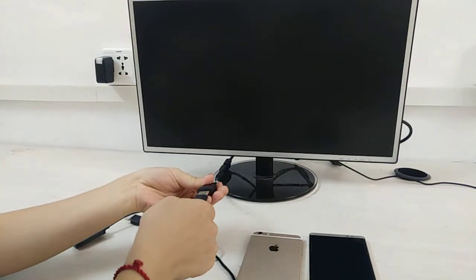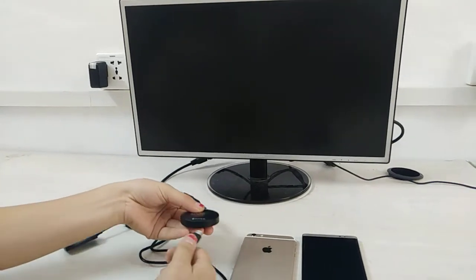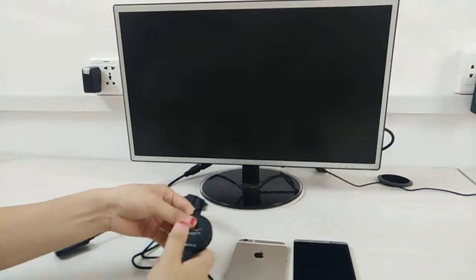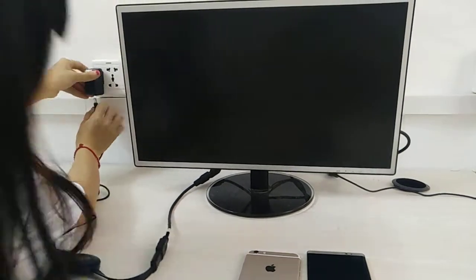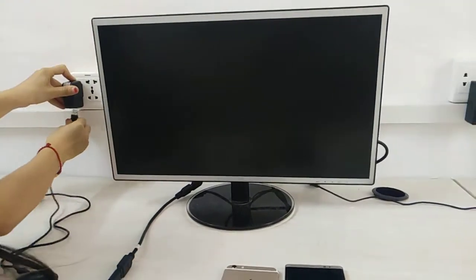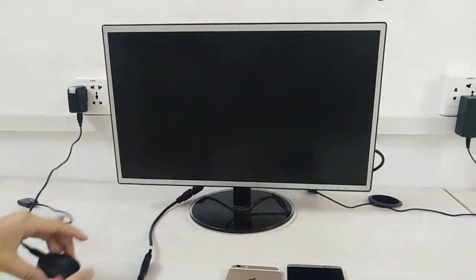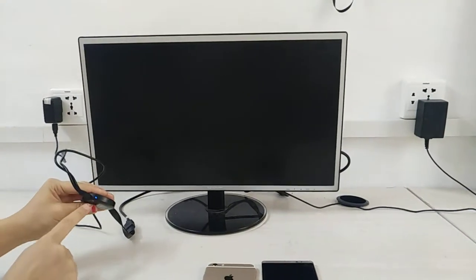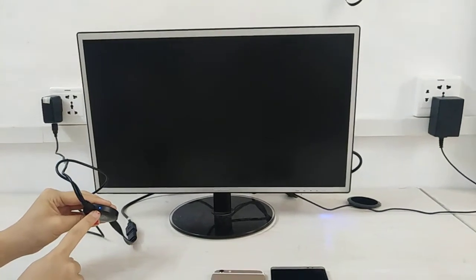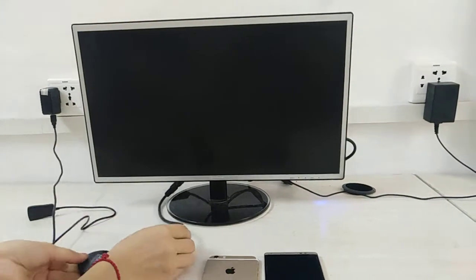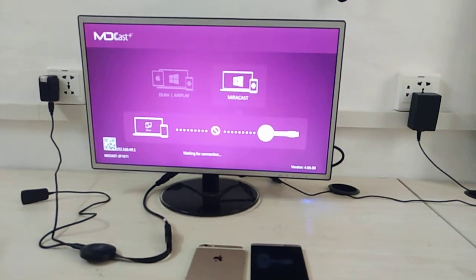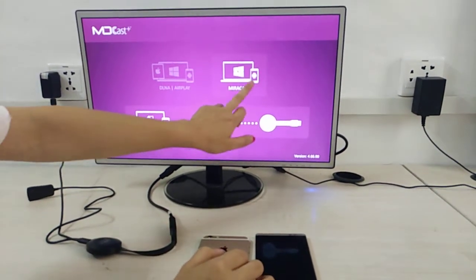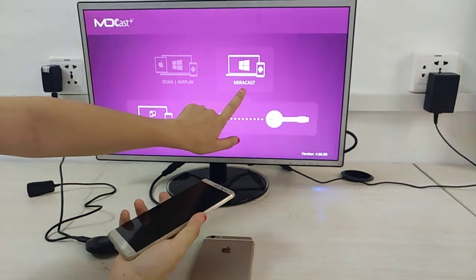Connect the HDMI cable, then connect the USB power cable to the port with the power adapter. When there's a blue light, it means the power is connected. Now we are in Mirrorcast mode.